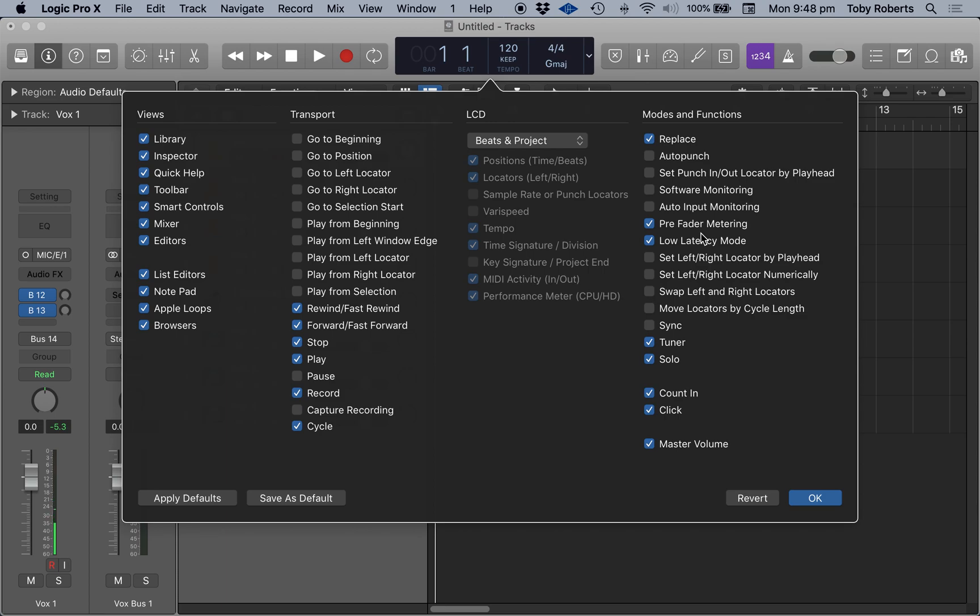Basically what the pre-fader metering is showing you is the strength of the signal coming into Logic before any processing. So if you've then got sort of like a compressor on there and all that sort of thing, that's going to add to the metering here that you're going to see.